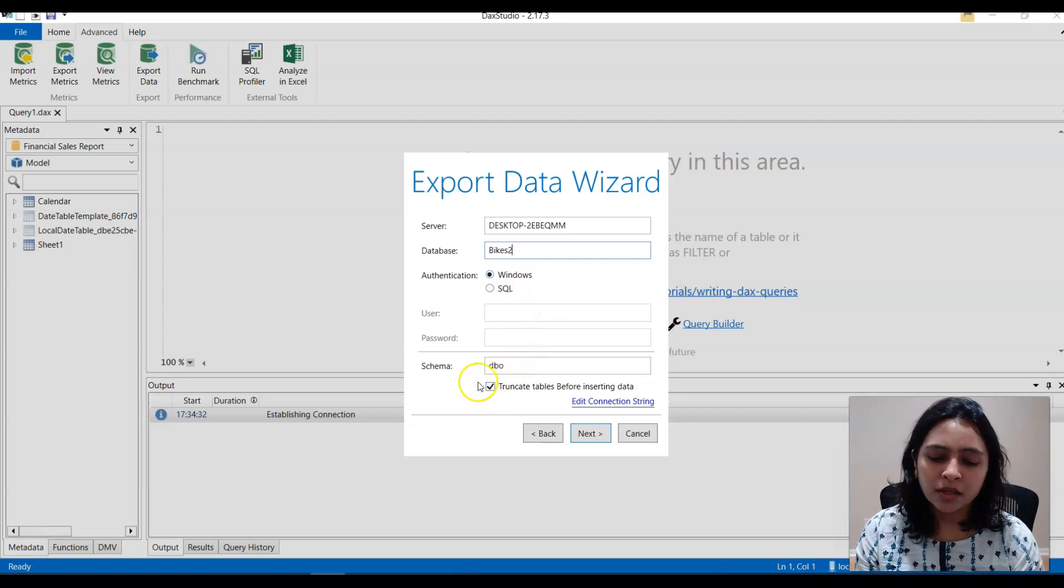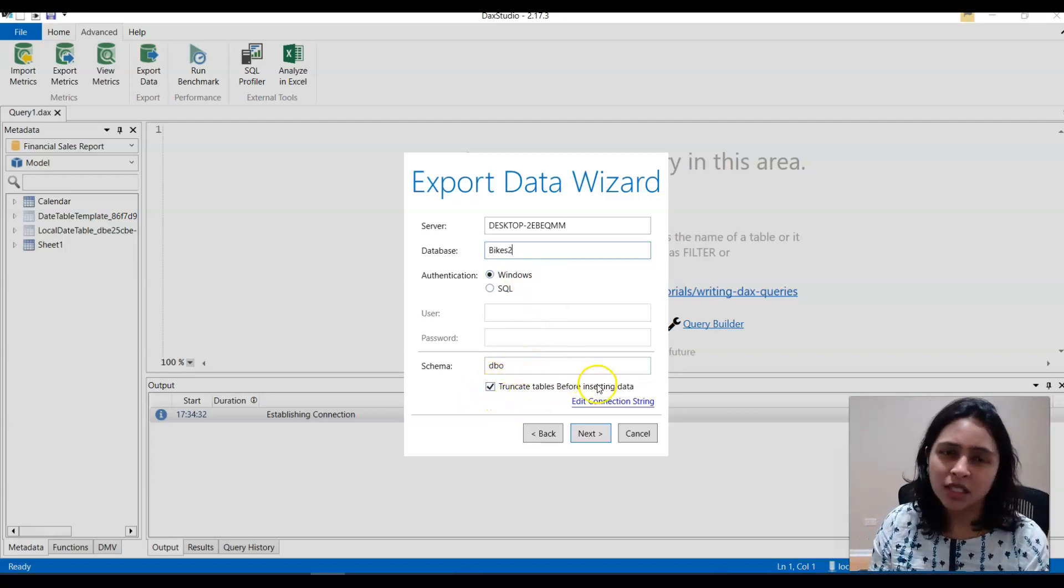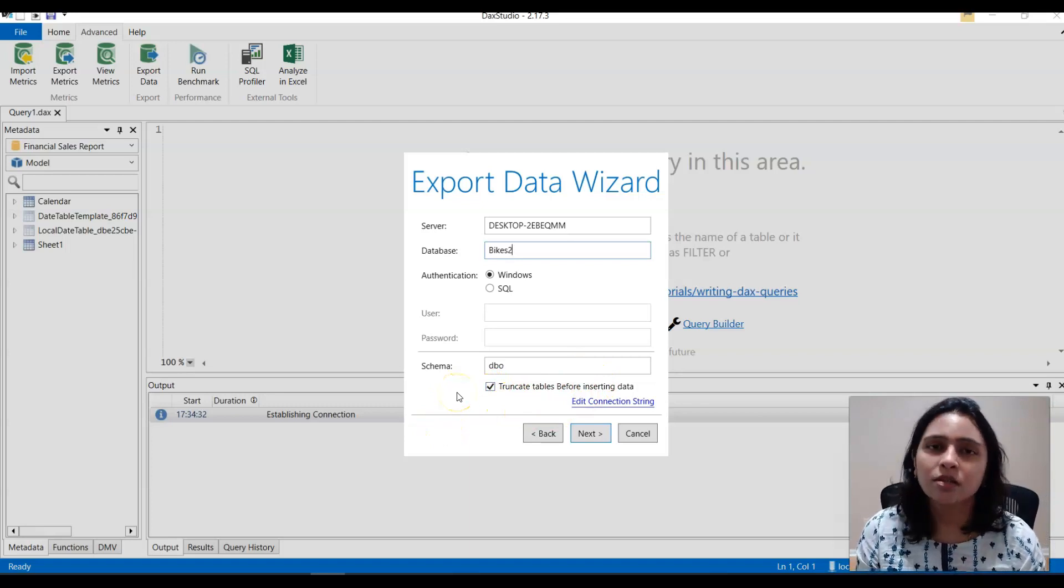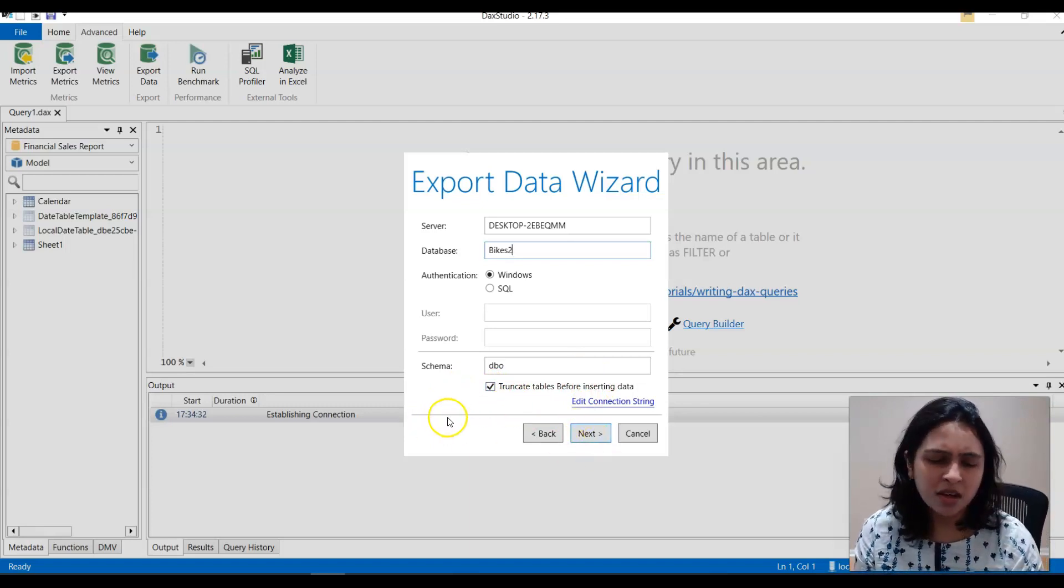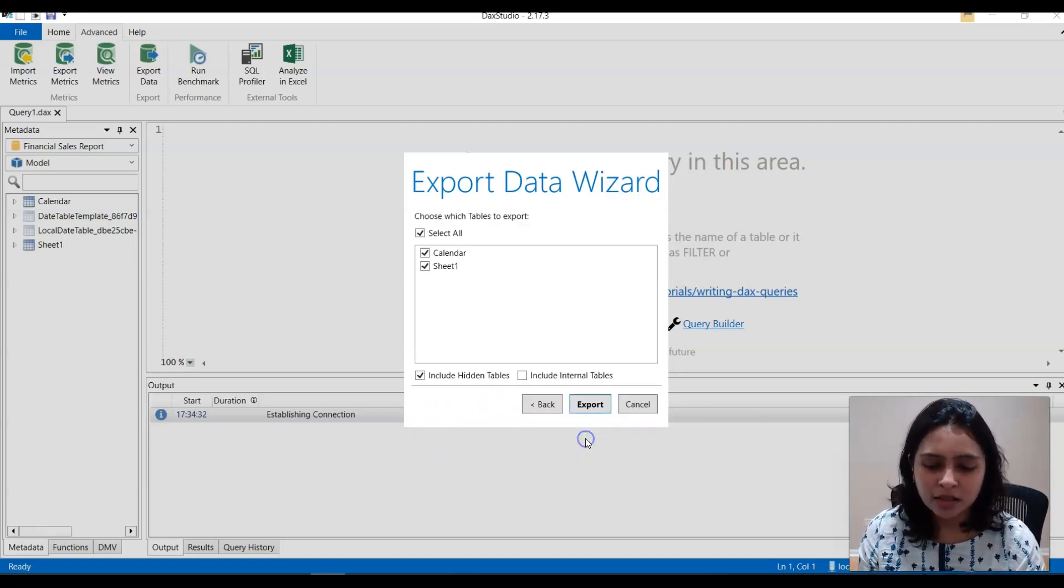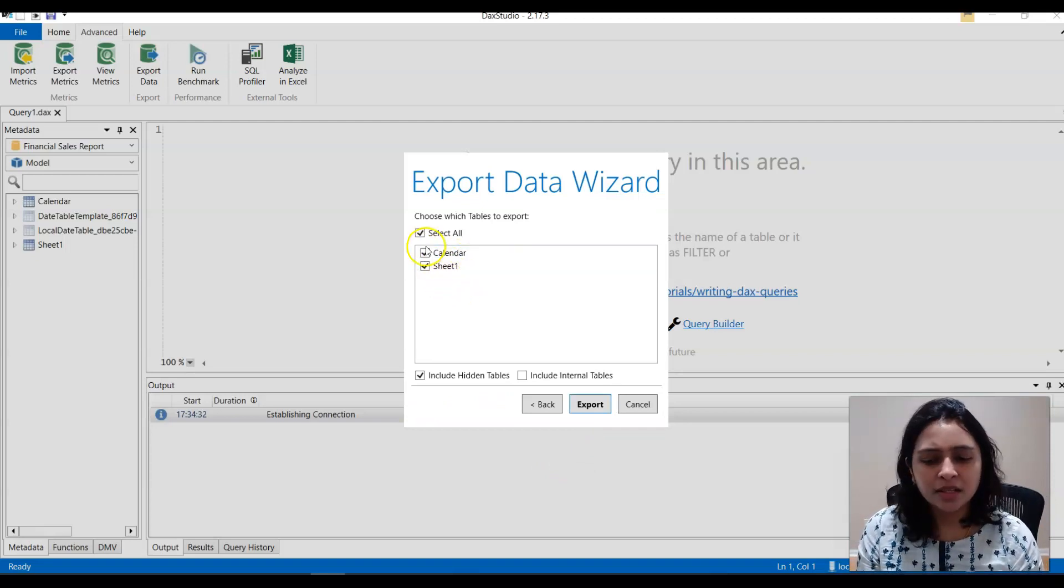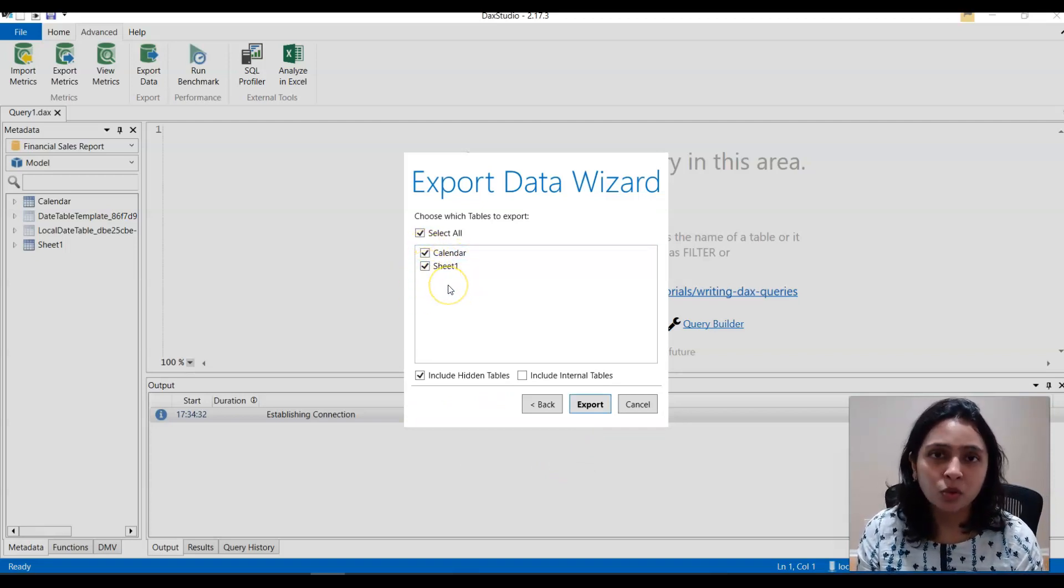So here I can truncate the tables before inserting the data or I can just insert the data without truncating it. I'll just leave it that way and say Next and I can choose which data set I want to export to SQL Server.